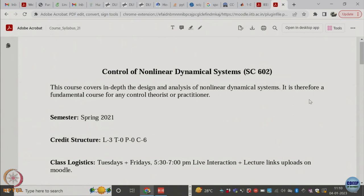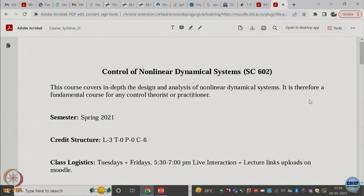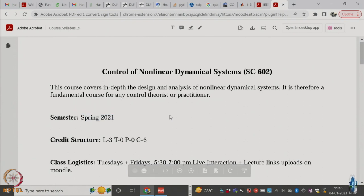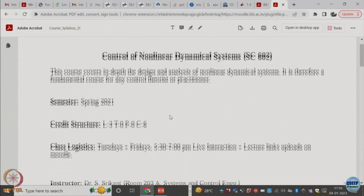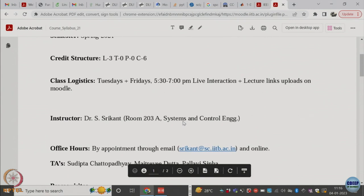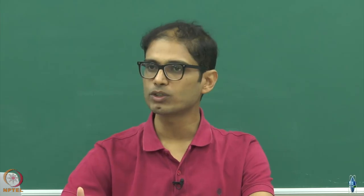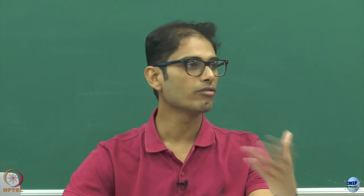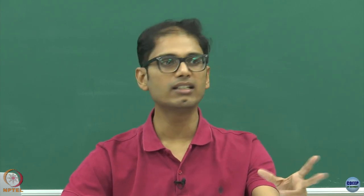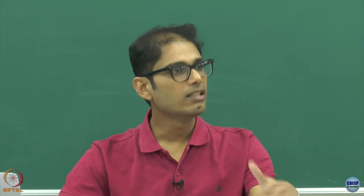The syllabus is from 2021 — I will fix it and upload it to the Moodle platform. The structure is pretty standard: lecture and credit. We don't have tutorial and practice included officially, but we may have extra sessions with the TAs depending on how we are progressing or if you have trouble with particular material.